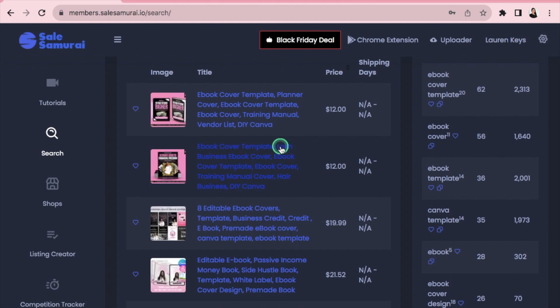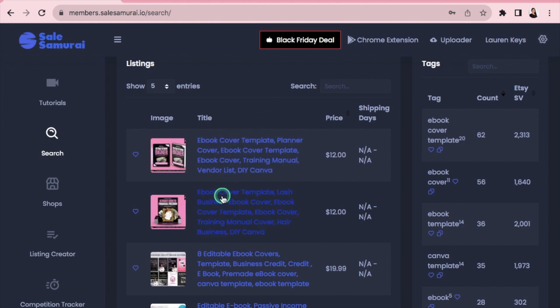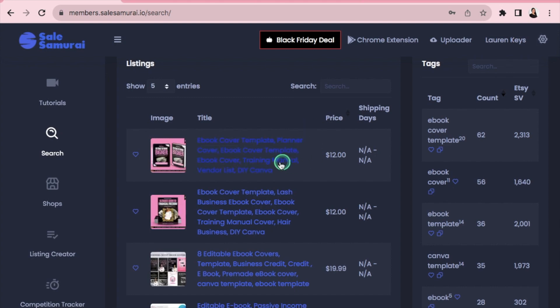Focus on the best-selling items shown here — these are the top sellers for that keyword. Study what similar keywords they're using in their titles. I can already see 'ebook cover template' appearing repeatedly, so I know my title should start with 'ebook cover template'. You want those strong keywords at the very beginning of your title.